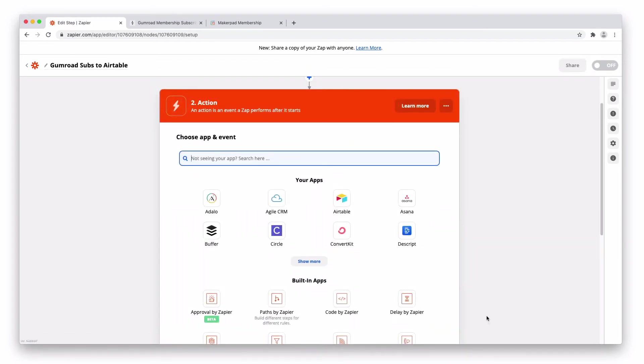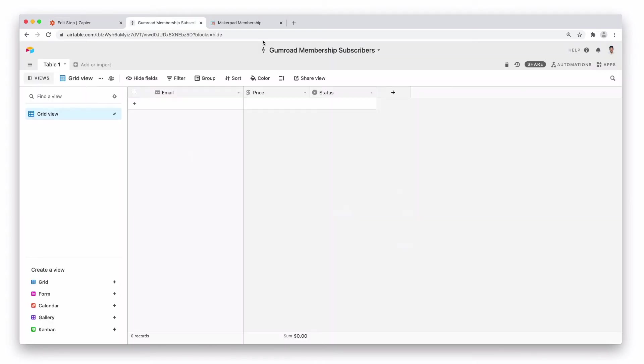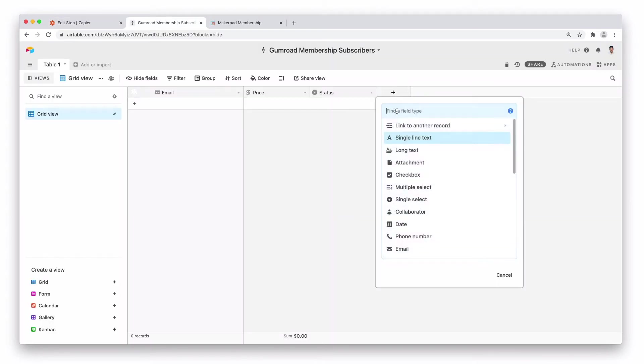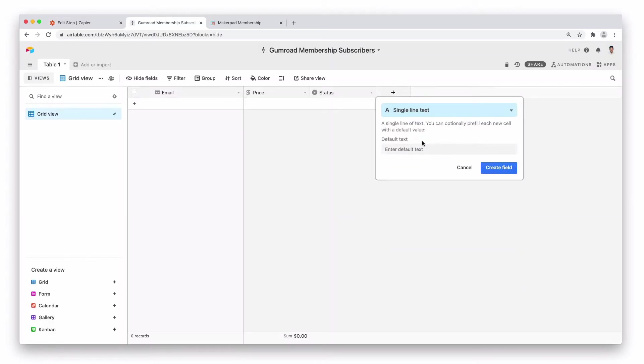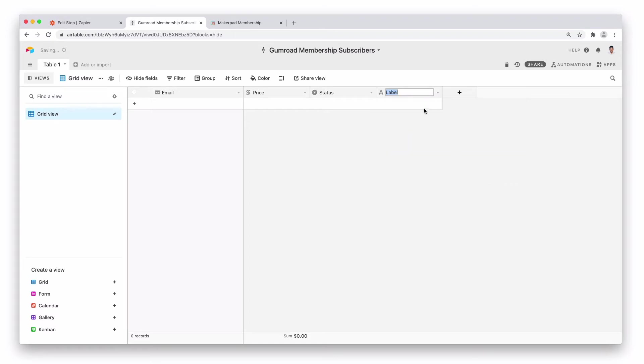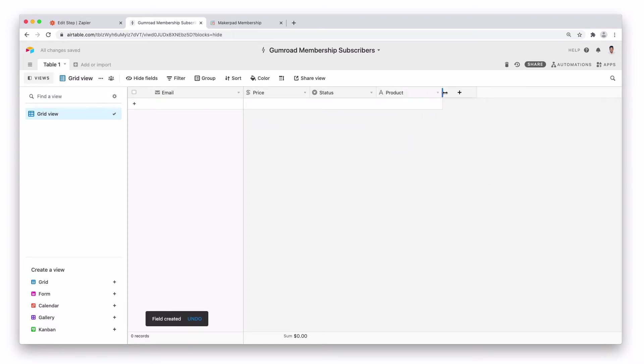If you've got multiple, you might want to actually add another field and let's call this product and put in that information as well.